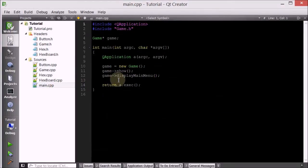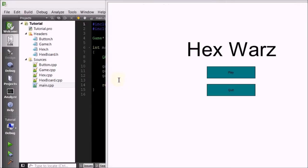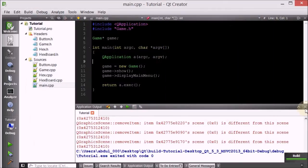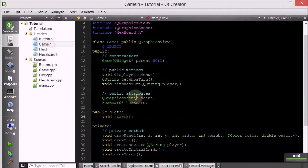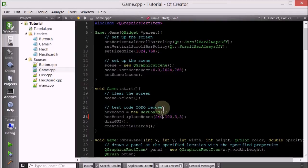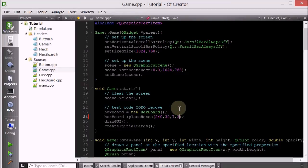Hello everyone, welcome to your 27th C++ Qt game tutorial. Let's go ahead and make a change from the last tutorial. I want to move this hex board to around here and make it 7 by 7. So we'll go inside the game class, inside the start, and when we call the play hexes member function, we'll move it to about 240 on the x-axis and about 30 on the y-axis, and then make 7 rows and 7 columns.